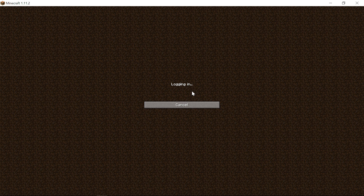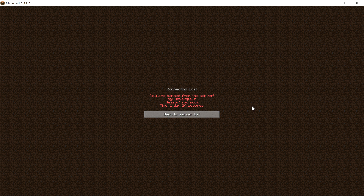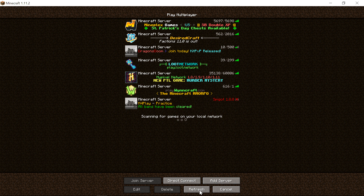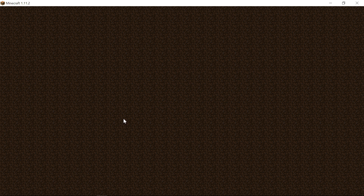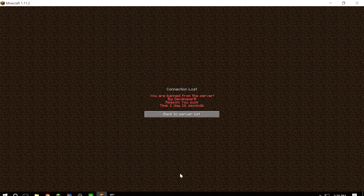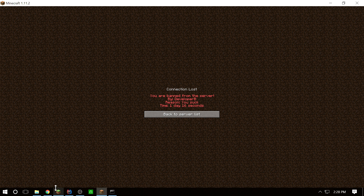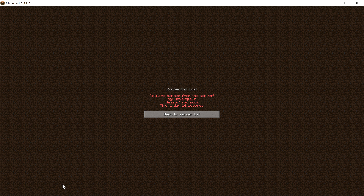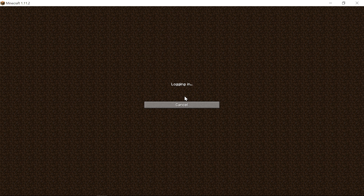So thank you guys for watching, I hope you enjoyed that little tutorial. It's pretty cool once you realize you can do this stuff, and it is really useful to know how to make cooldowns that run outside of the server in a config. You can even run them from a database if you really wanted to. I will see you guys in the next episode, peace.